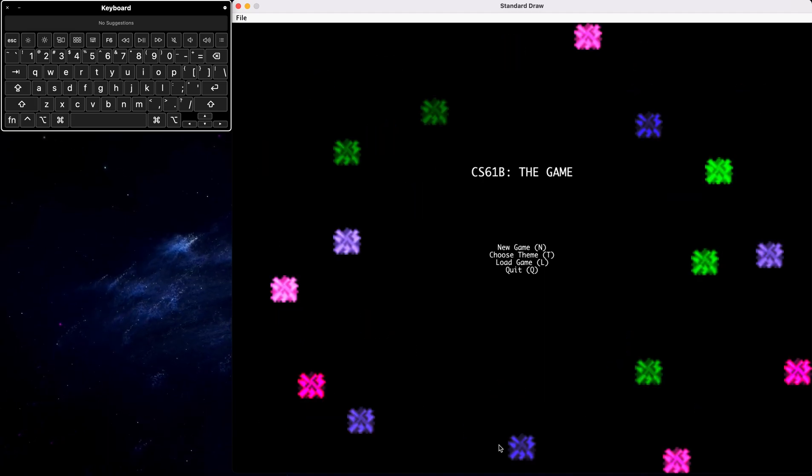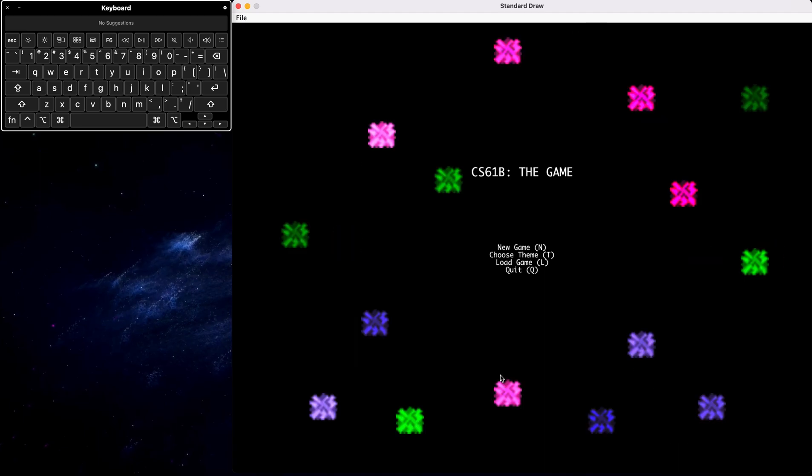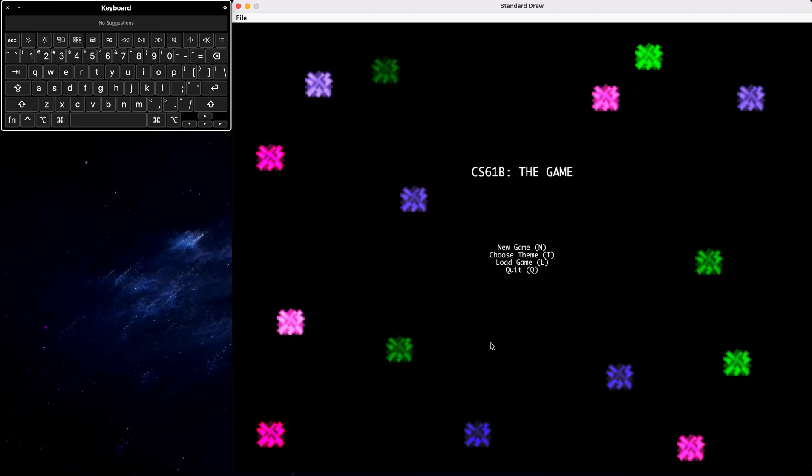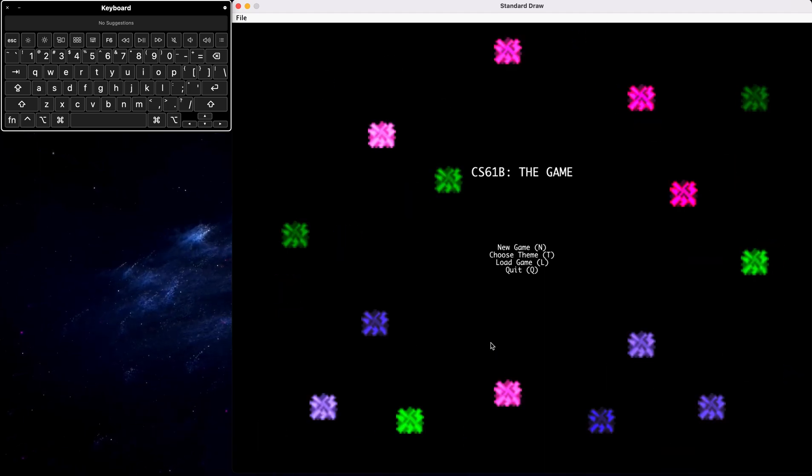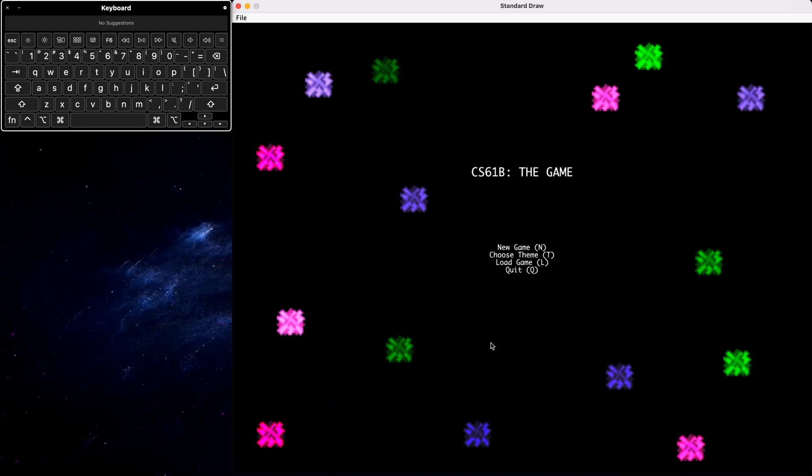So this is the main menu of our screen with the four choices to start a new game, choose a theme, mode the game, or quit the game.